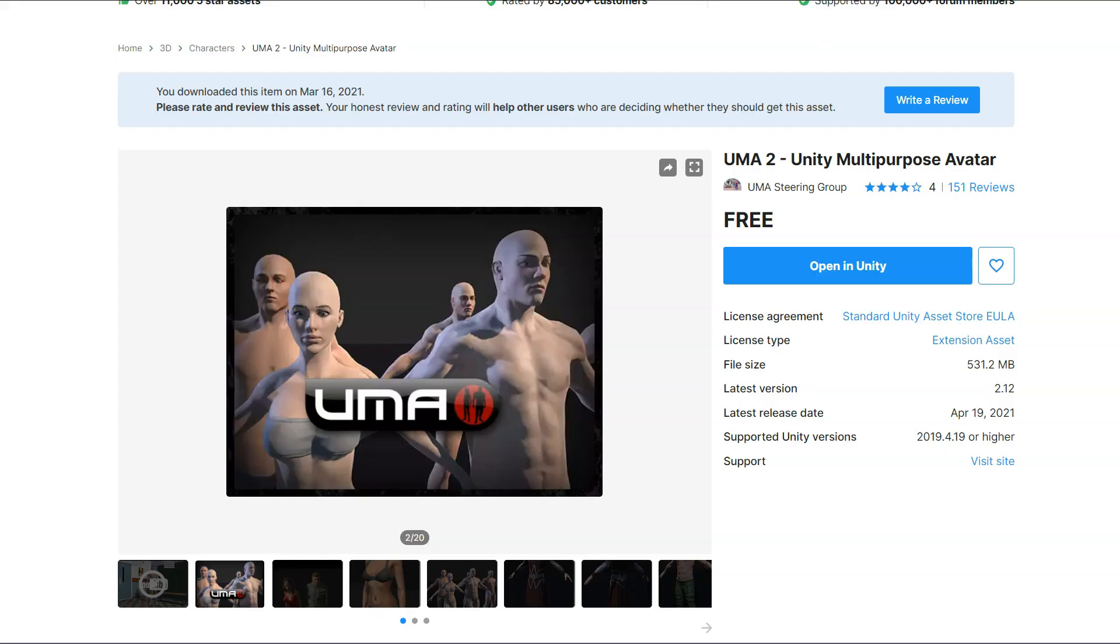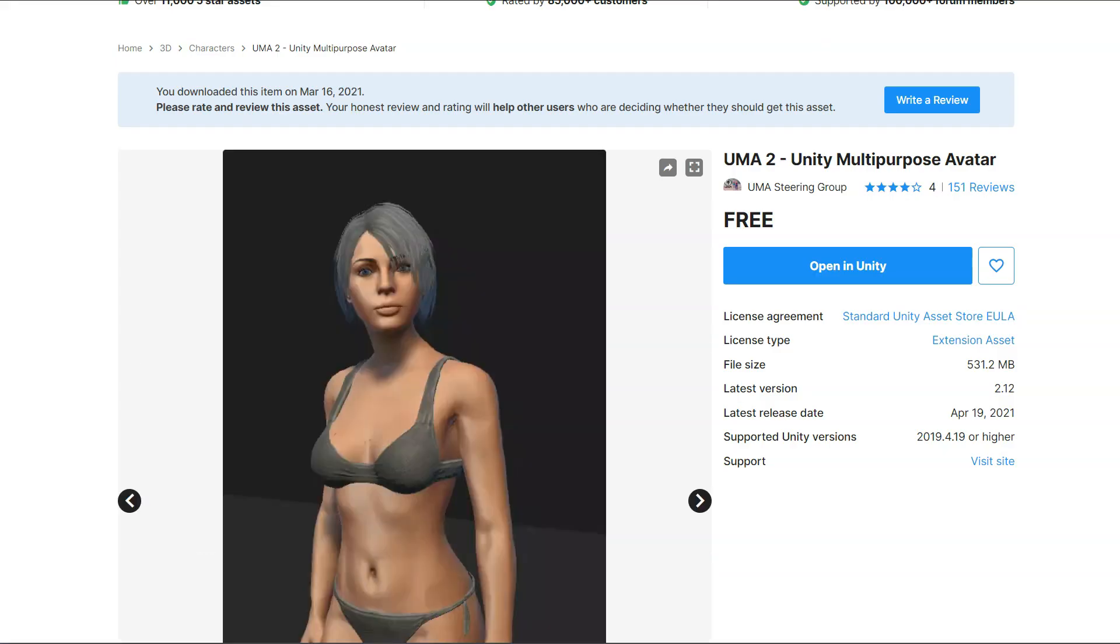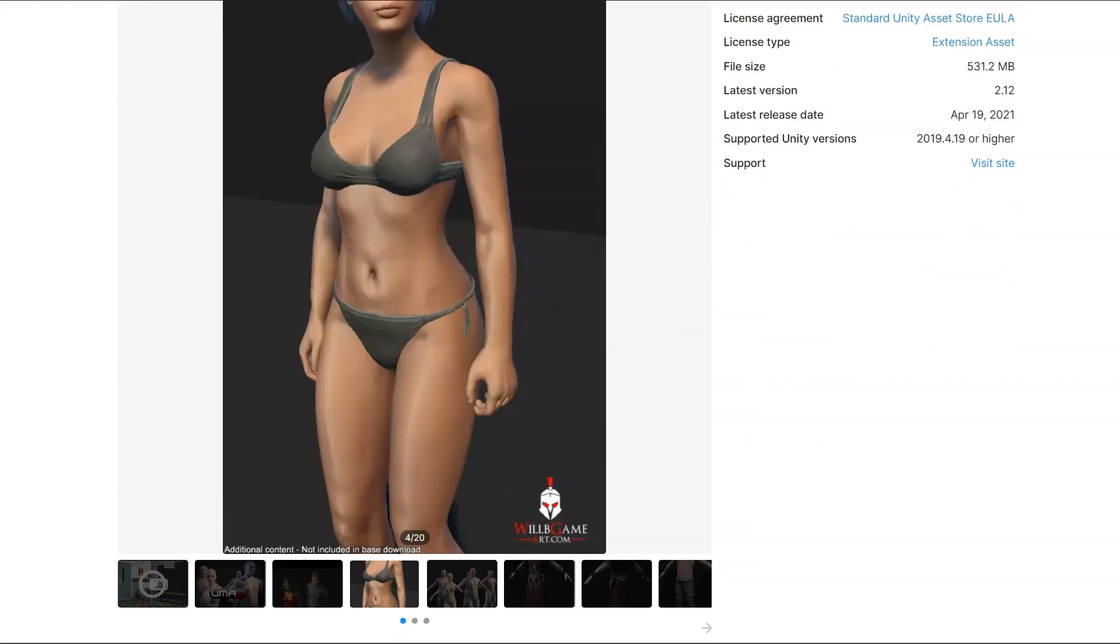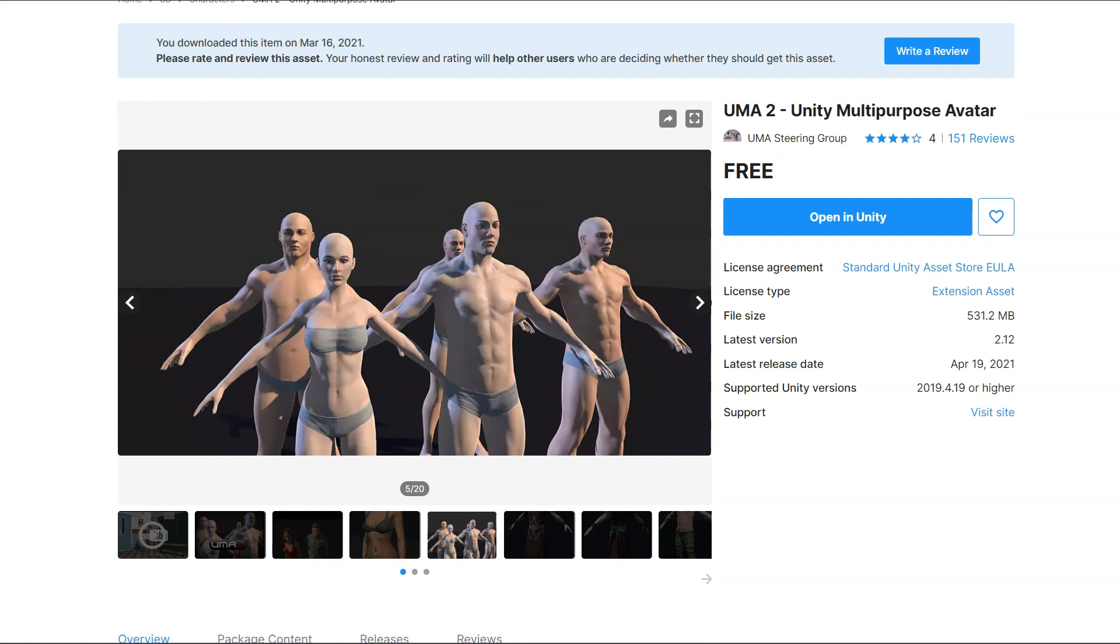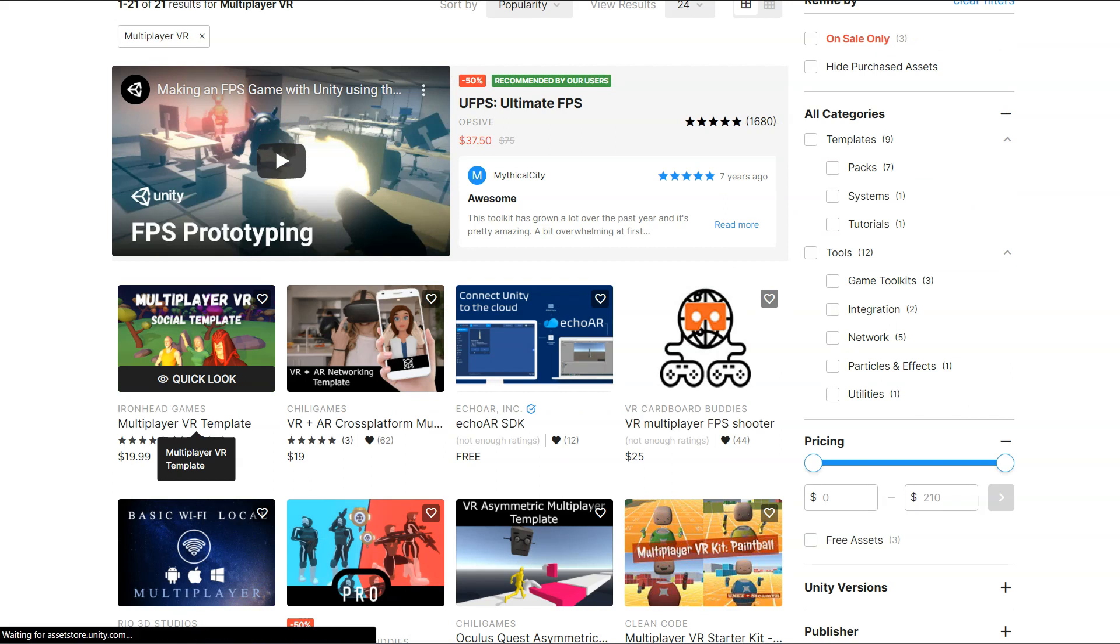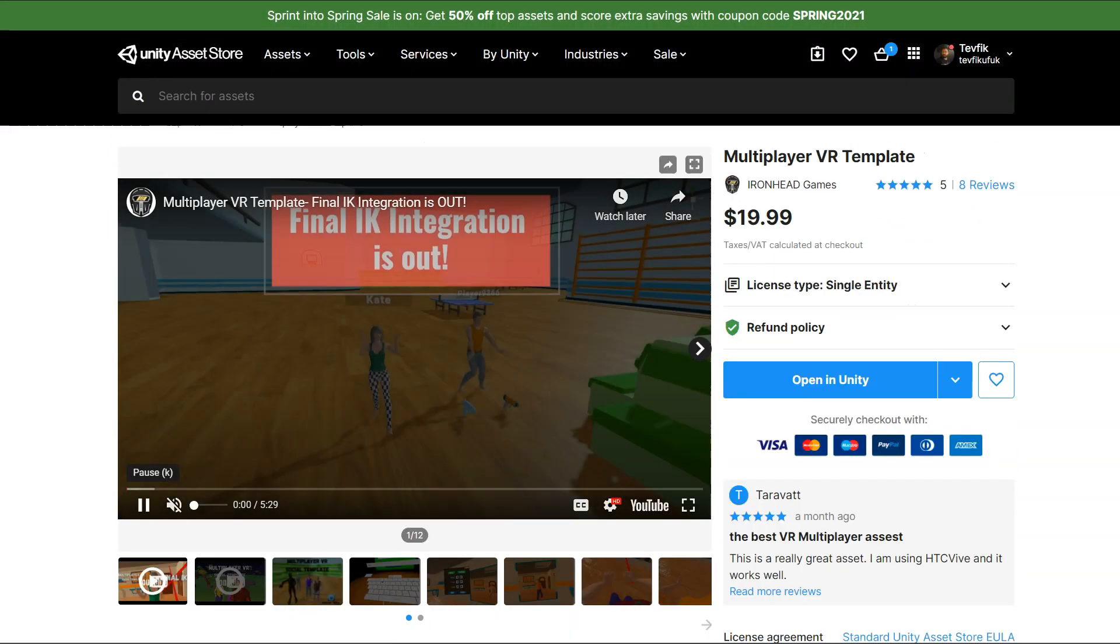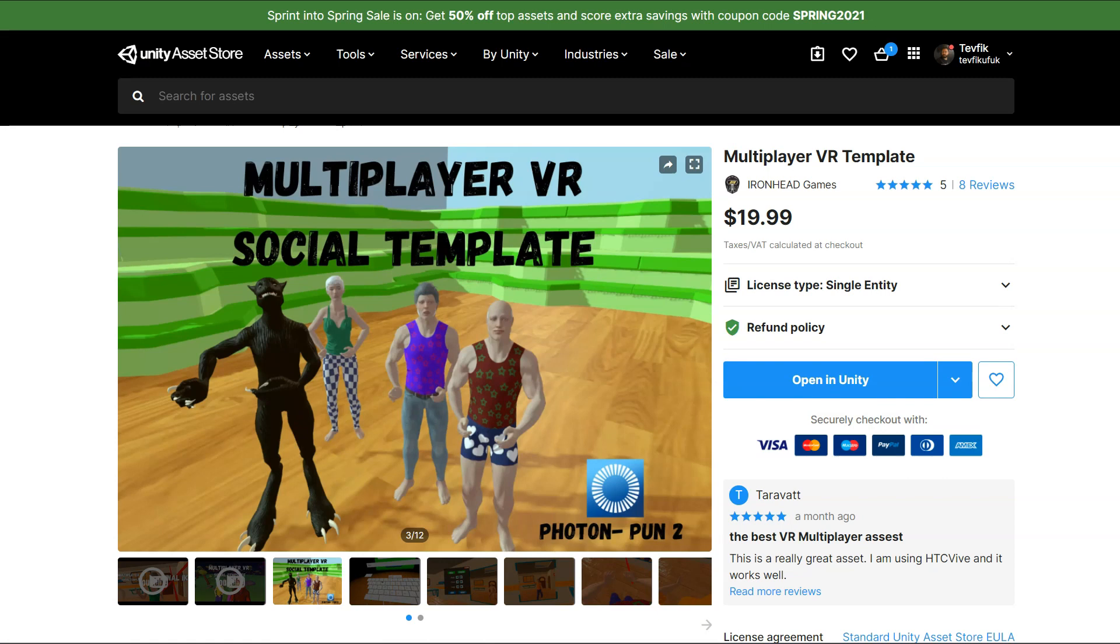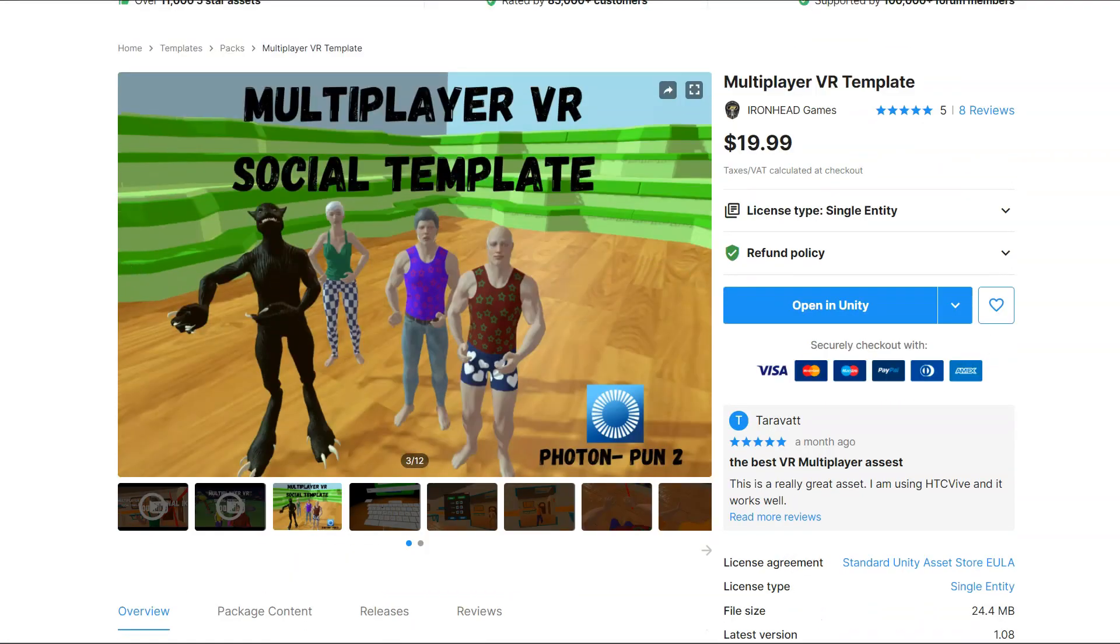In Unity, there is a third-party asset called UMA 2 Unity Multi-Purpose Avatar. It is basically a system to create customizable avatars with code. I already use this asset in my multiplayer VR template asset's VR avatar system, and for a non-designer like me it is really great. So we have a solution for characters in Unity, great.